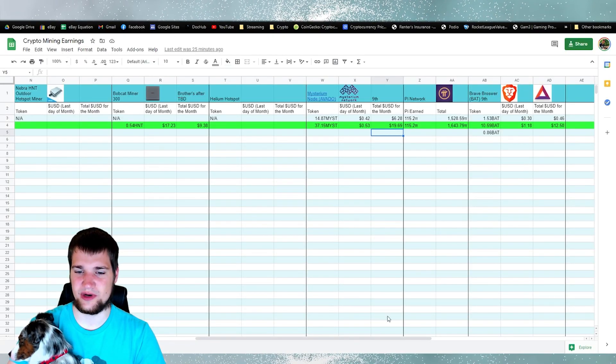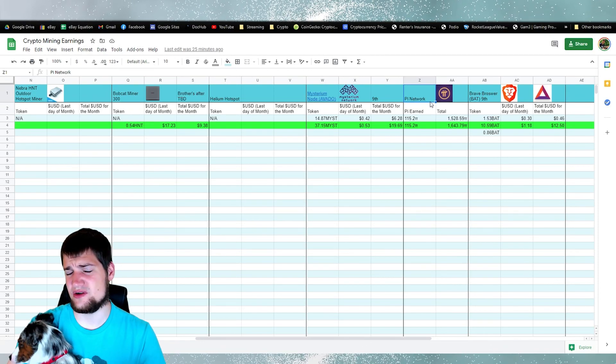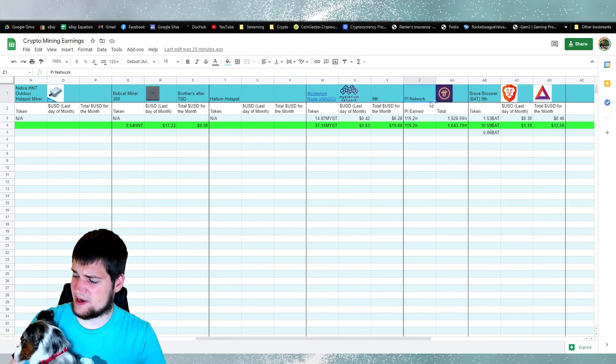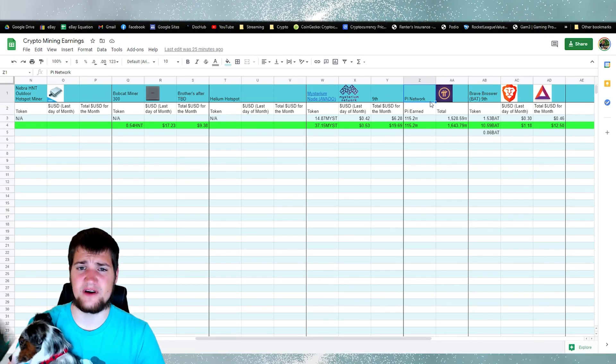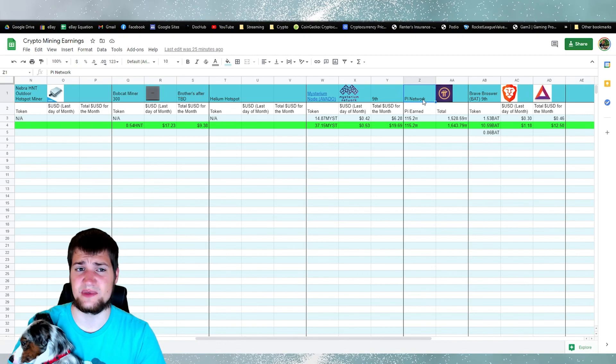So let's go back to our spreadsheet here. So the Pi network, if you didn't know, I actually do mine Pi on my phone. I thought I'll just include it here just because.